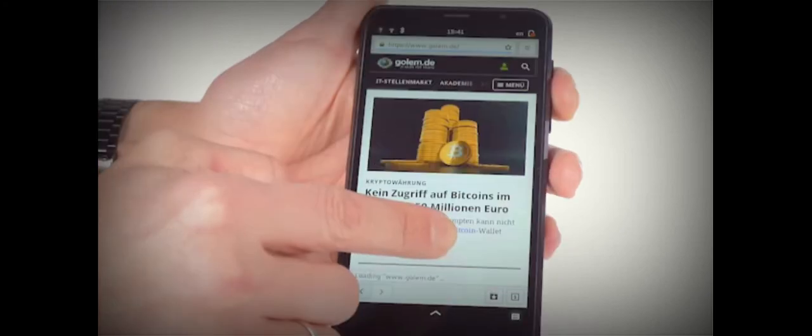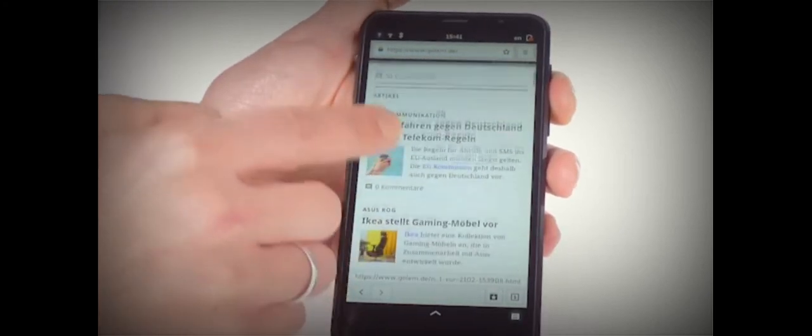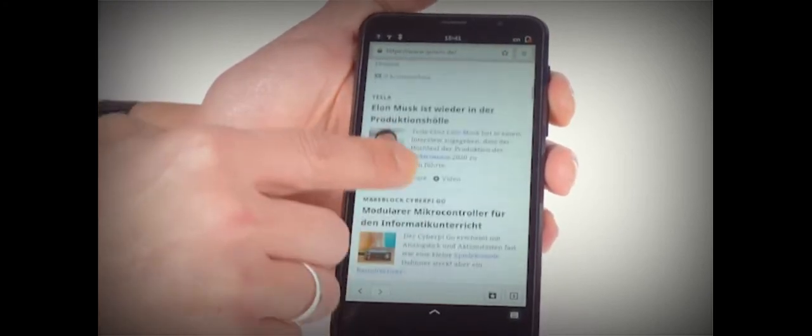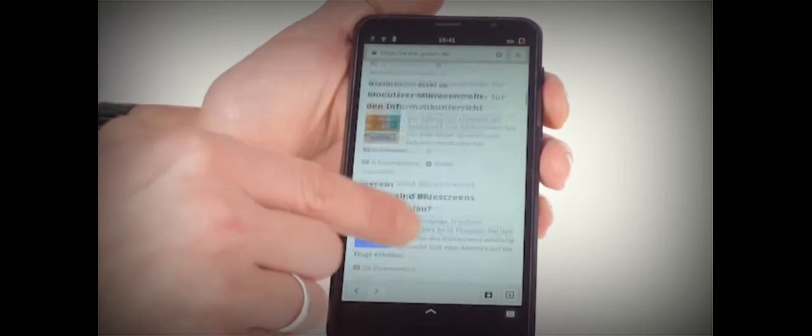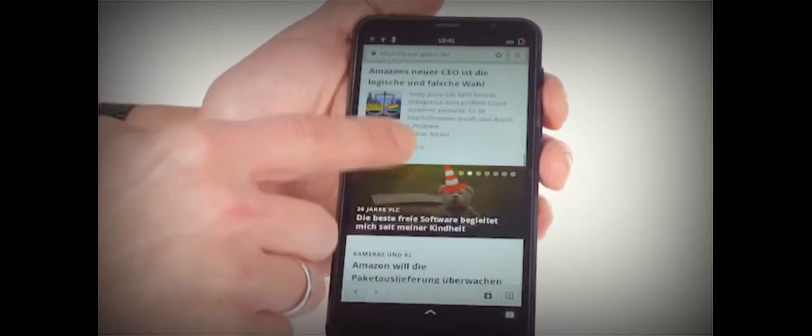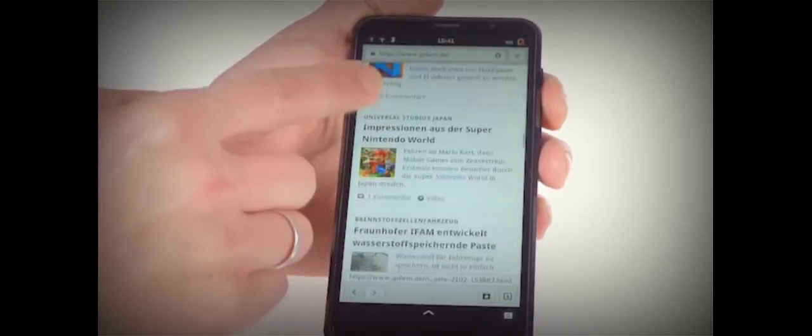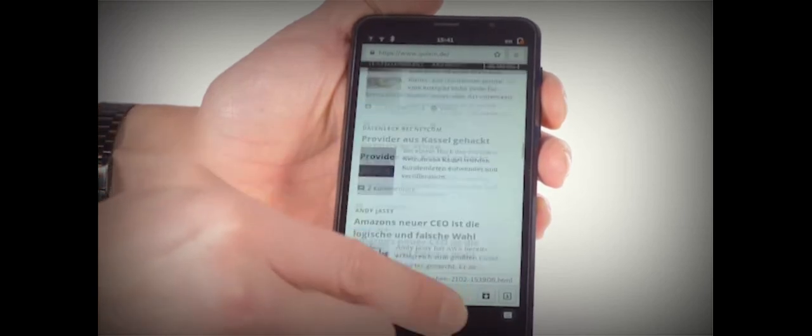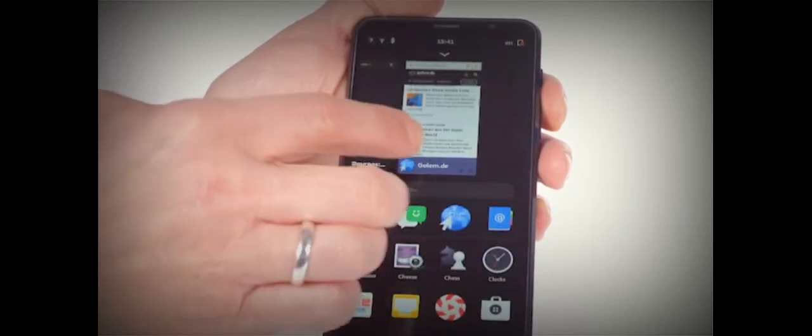It comes with a 13-megapixel rear camera and an 8-megapixel front camera. The Purism Librem 5 will come with all the basic functionalities such as making calls, messaging, email, camera, and all the other stuff a smartphone can do with security and privacy.